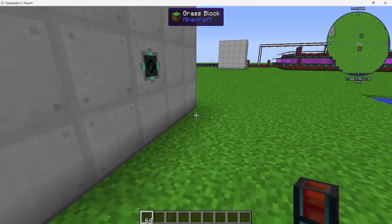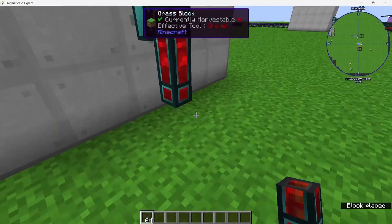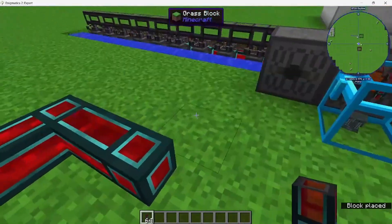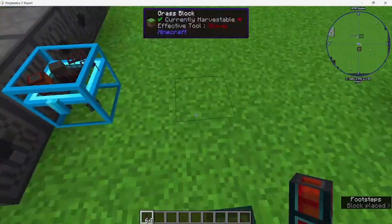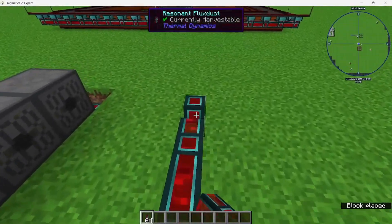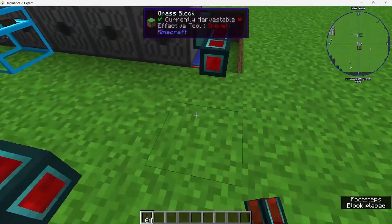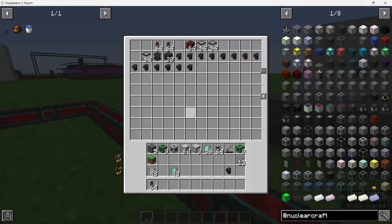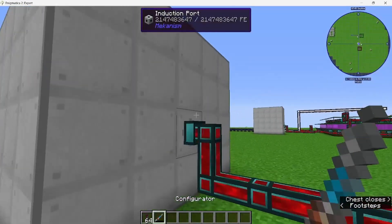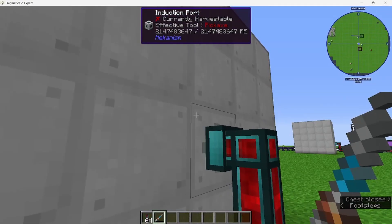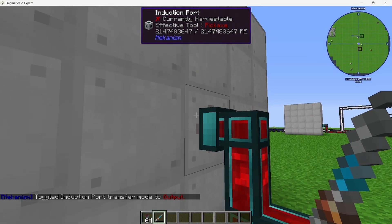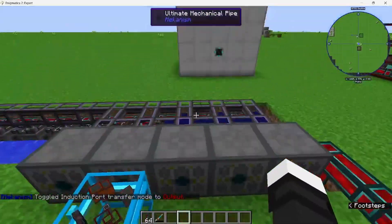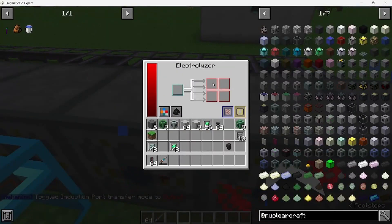Okay, so assuming you have one full, you want to power your pumping setup. Just run a cable from the induction cell. You're also going to want to get a configurator. Make sure that your induction cell is on output. These should be getting power and producing.